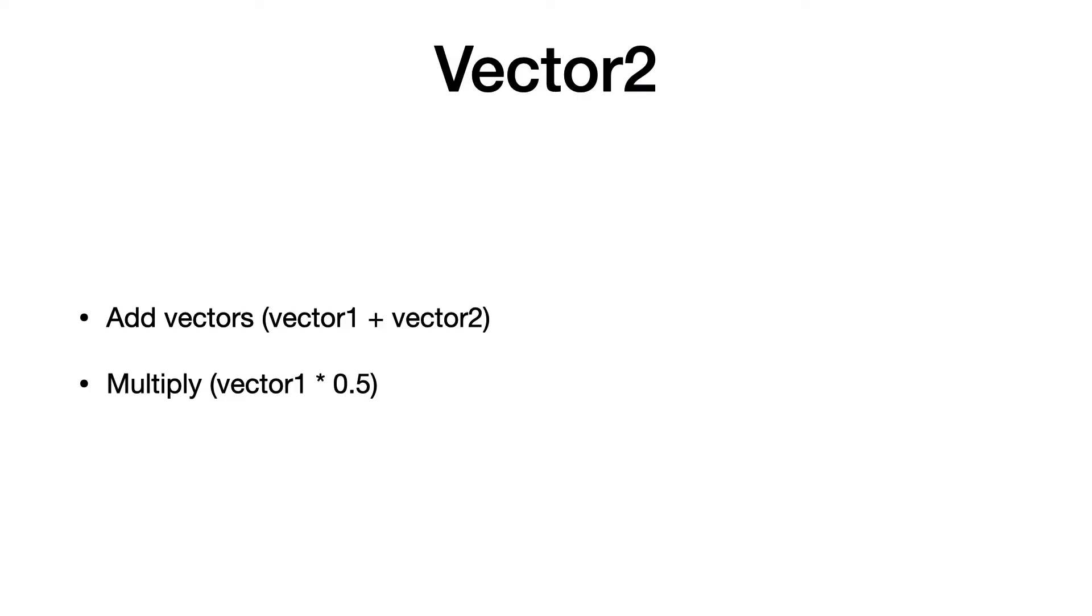In order to achieve this we need to be able to add two vectors and to multiply a vector with a scalar value. To do this we overwrite the add and multiply operators of the Vector2 class. Finally we write the lerp function to interpolate between two vectors. Let's go.